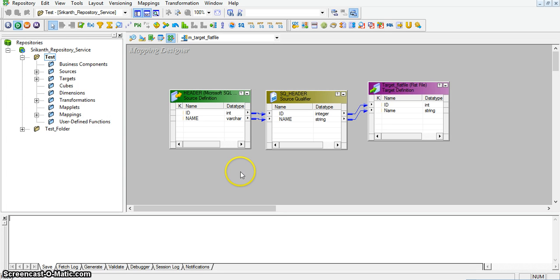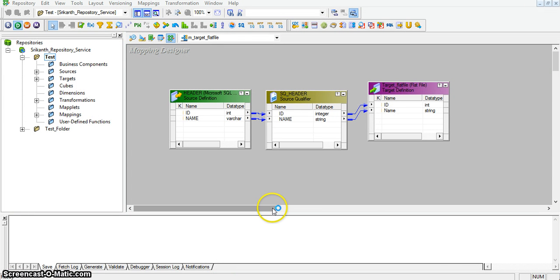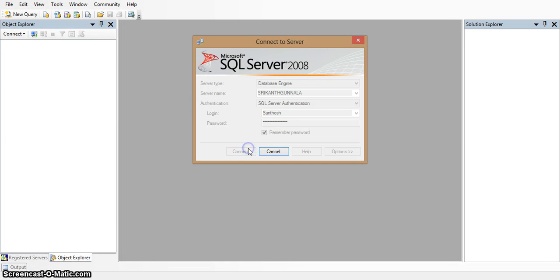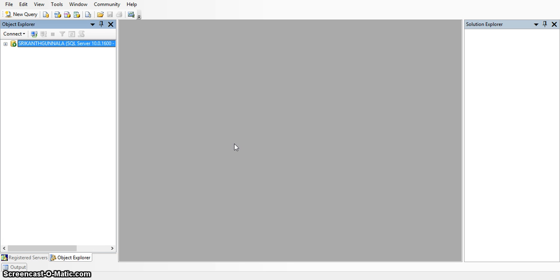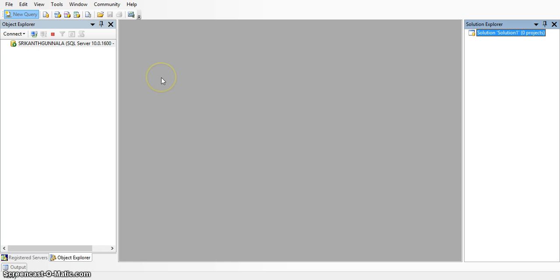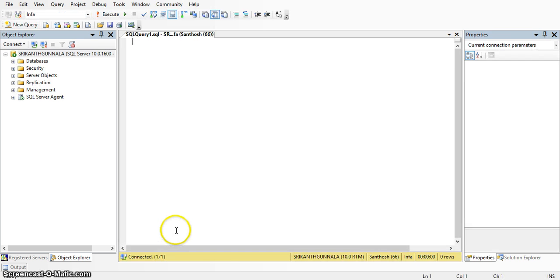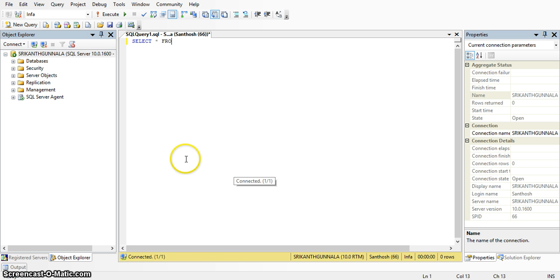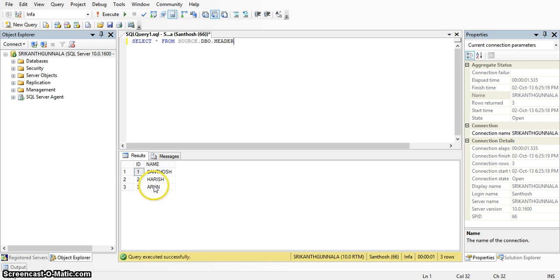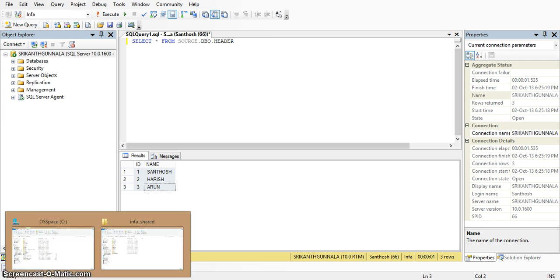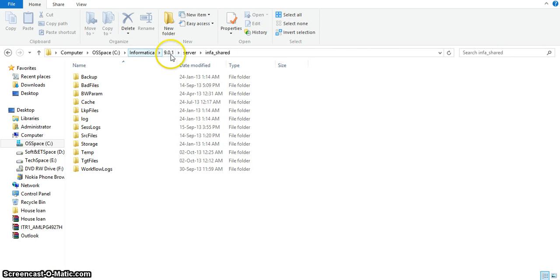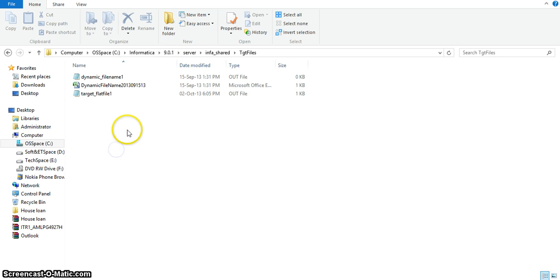Now we will implement the same in Informatica. Here I have a mapping that loads header table data into a target flat file. In SQL Server, we can see the header table data. The source database is the header table. Select star from source.dbo.header — this is the header table data. I have three records in the header table, and I am loading these three records into a target flat file. The target flat file location is Informatica 9.0.1, Server, infoShared, TargetFiles — here the file will be located.